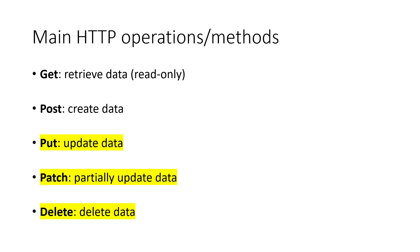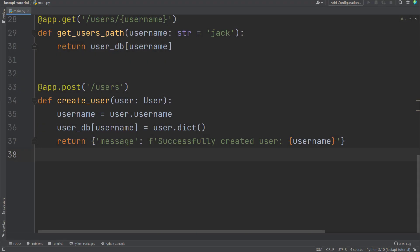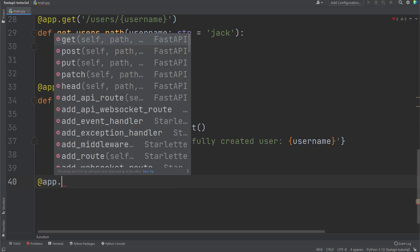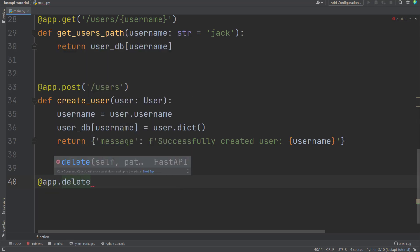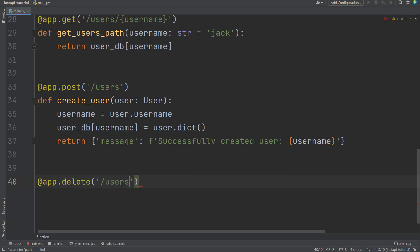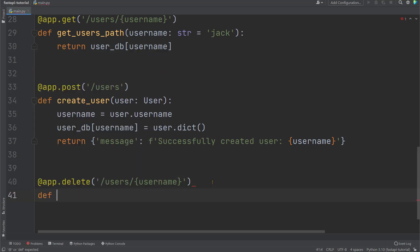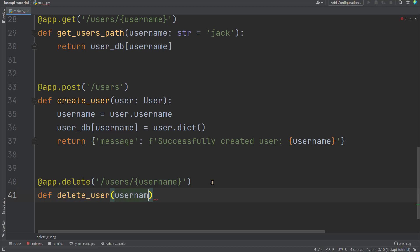Let's go to PyCharm to add these operations. First, we'll add a DELETE operation since it's the easiest. Let's put it below the other operations. Same syntax, add app.delete for the DELETE operation, with path being slash users and slash curly brackets username. We'll be using this username as a path parameter. This will be used to specify the user that will be deleted.